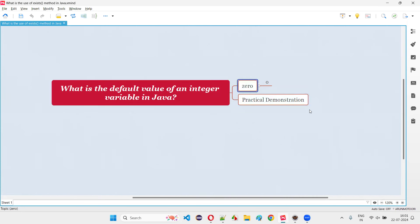And when you do so, when you print it out, you'll get zero as output, which is nothing but the default value of an integer variable in Java.